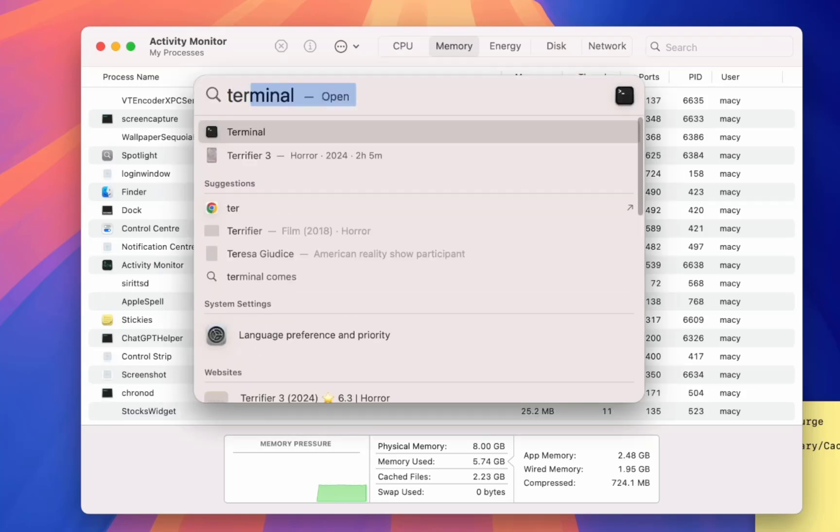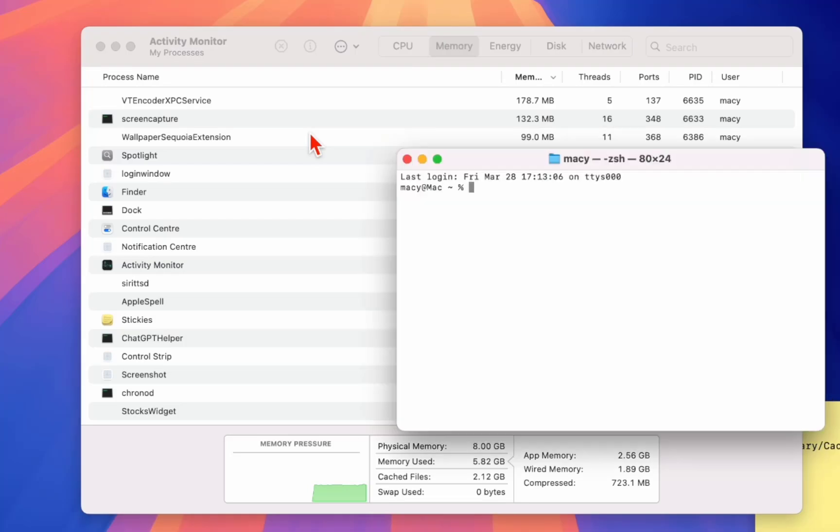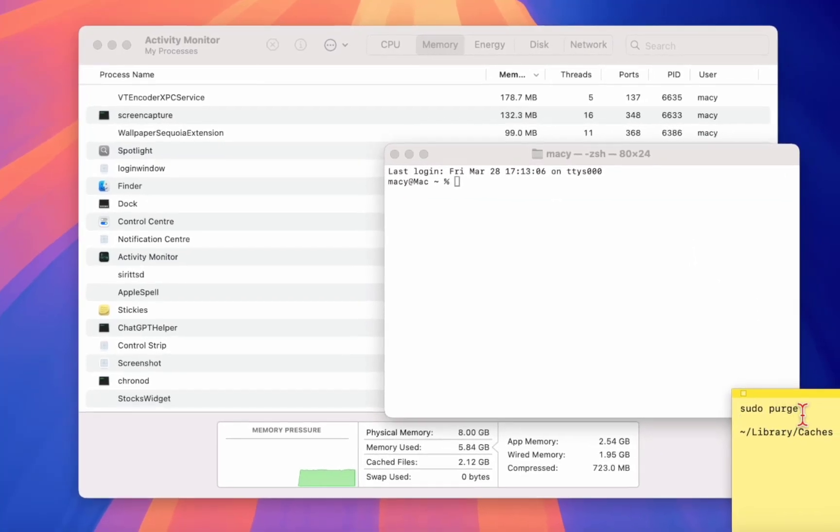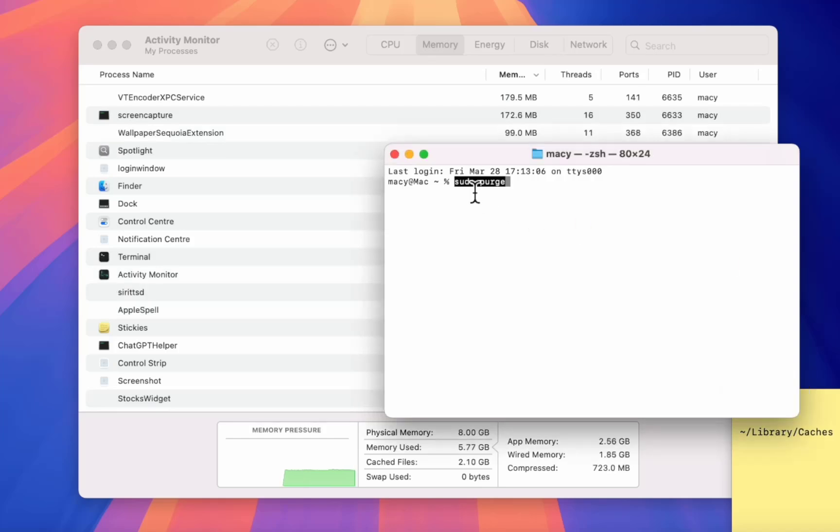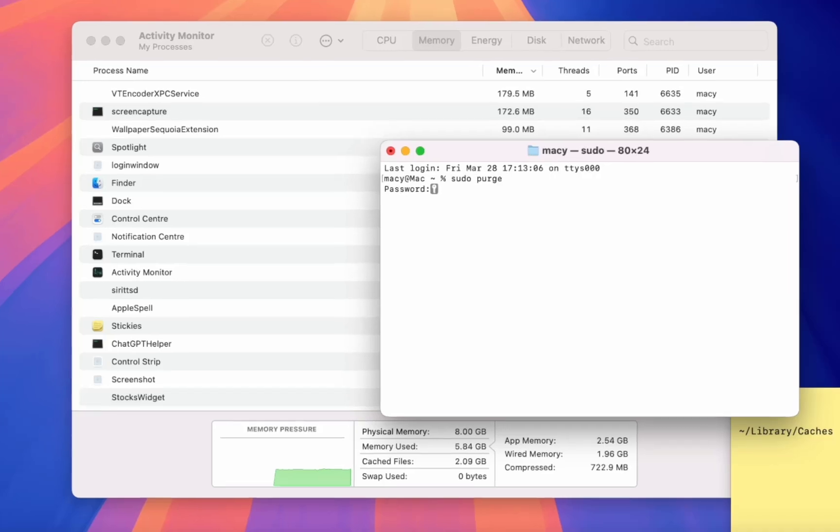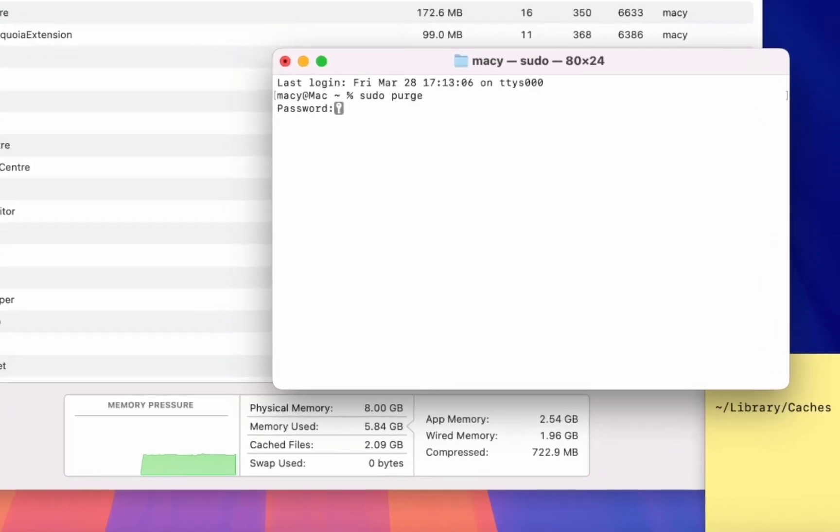Open the Terminal and here type this code. I have given this code in my video description link so just copy and paste here. And after this hit enter. It will ask for the password, so type the password.